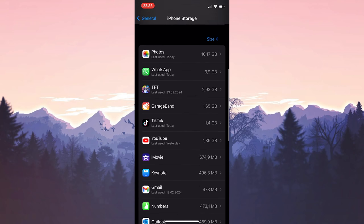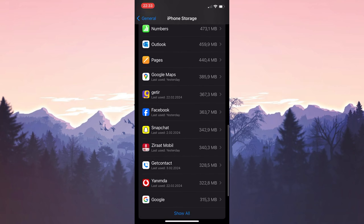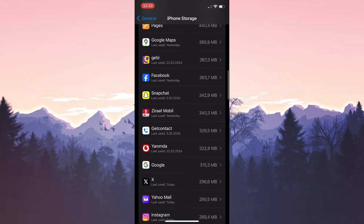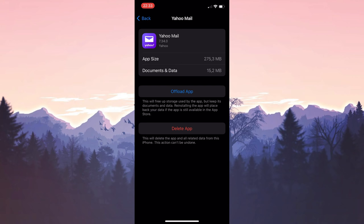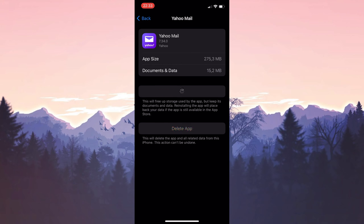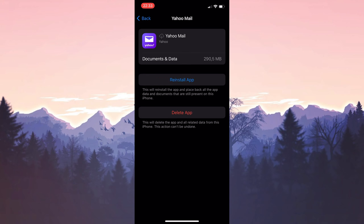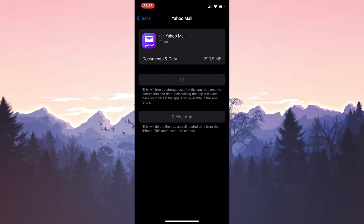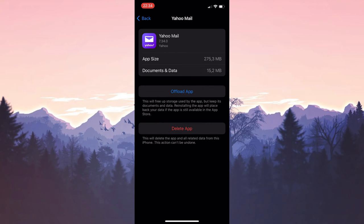Scroll down and find Yahoo among our apps, then click on Offload App. Click Offload App again to continue. After doing this, click Reinstall App. This was the first solution. Now you can check if the problem is solved or not. If the problem is not solved, we will move on to the second solution.